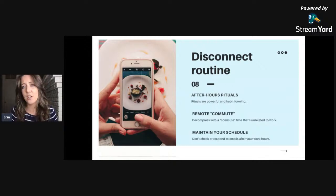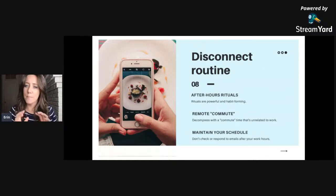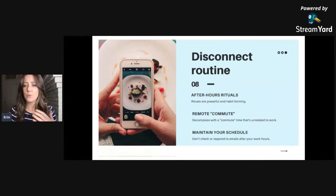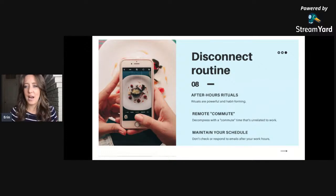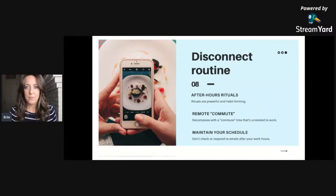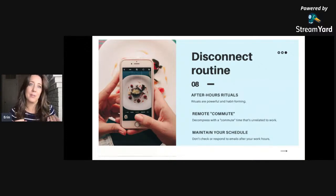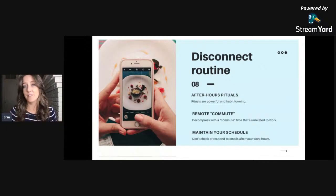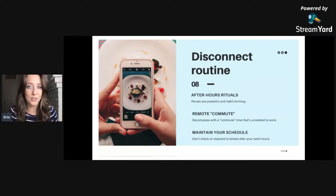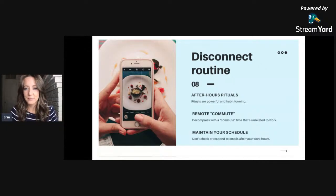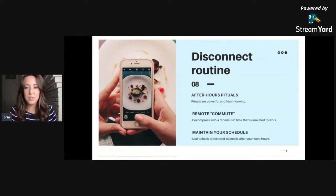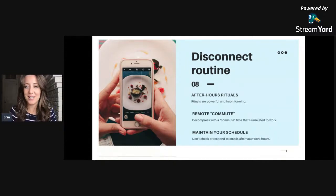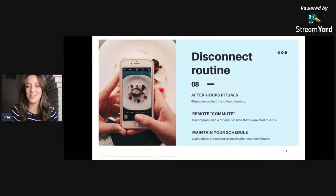Earlier in this video we talked about how important boundary setting is, but more so than that, create some after hours rituals. Rituals are really powerful because they're typically things that you'll look forward to. So it could be that at the end of every day you go on a walk around your neighborhood, just do something that's unrelated to your work to give yourself a break.